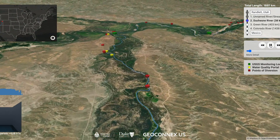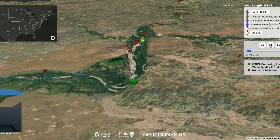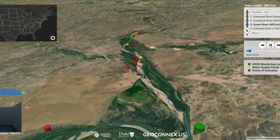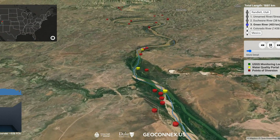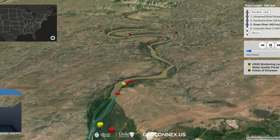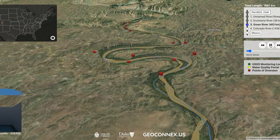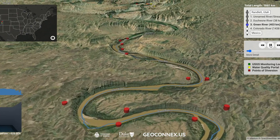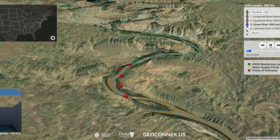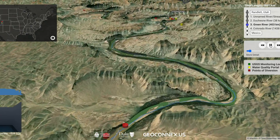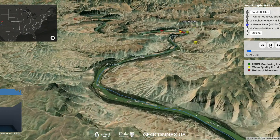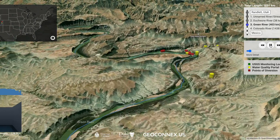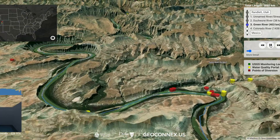It is GeoConnex, developed by the Internet of Water, that makes the discovery of this data possible, because in GeoConnex data is spatially referenced, linking it to real-world locations.